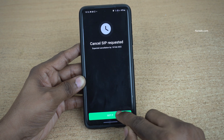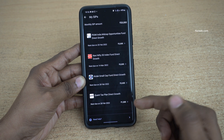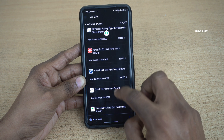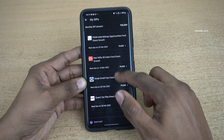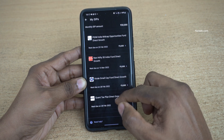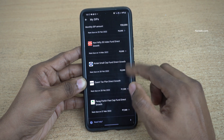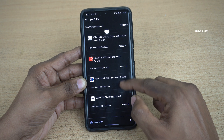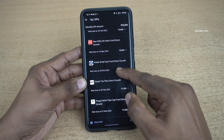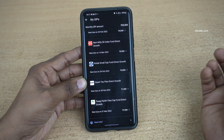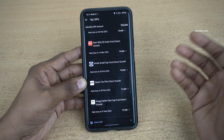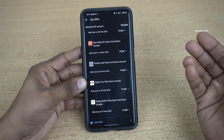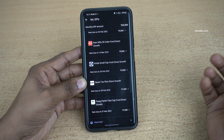Click on Got It. That's it. Now, the SIP will not be shown under Active SIPs. Here, you can see that previously I used to have 6 Mutual Funds. Axis FlexiCap Fund is not showing up, which means that I have successfully cancelled the SIP for that particular Mutual Fund scheme.